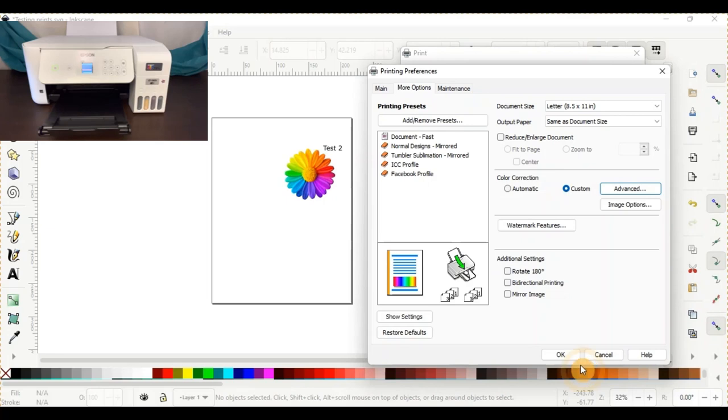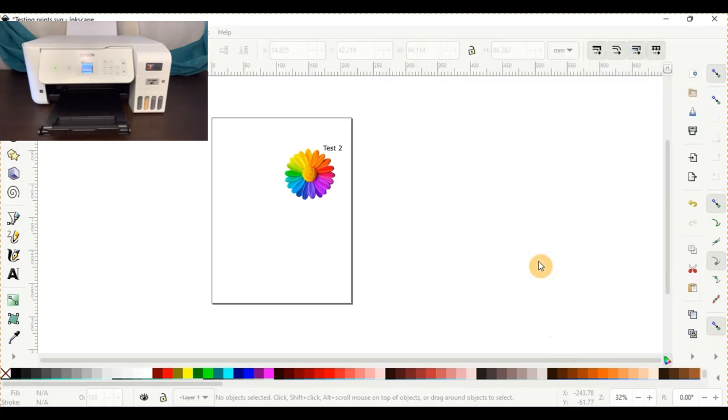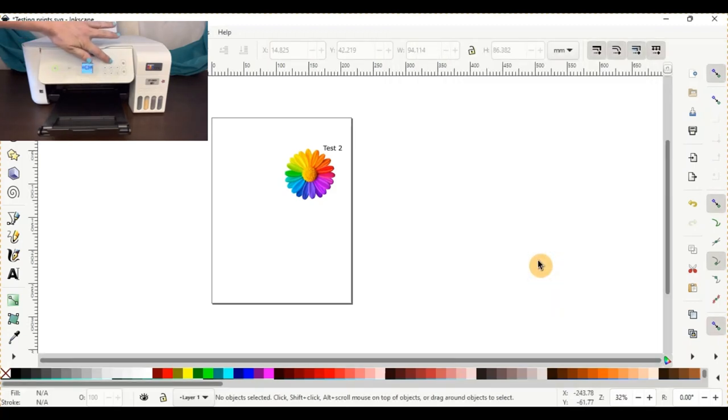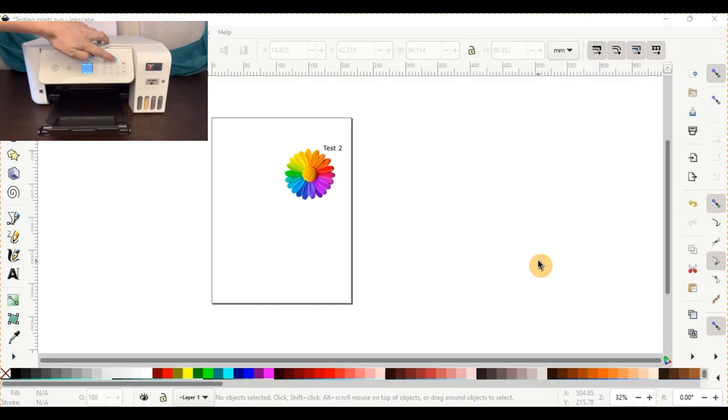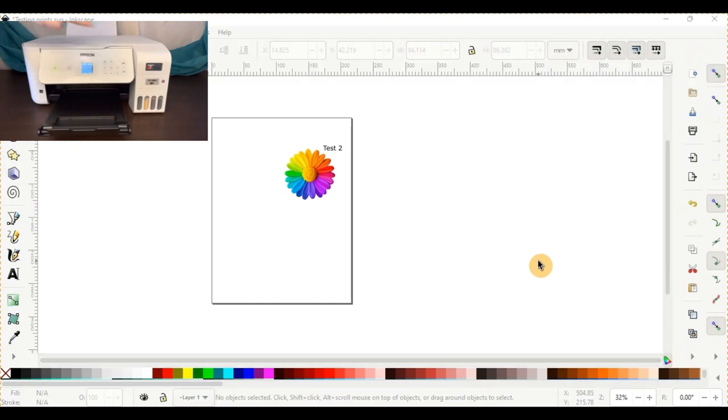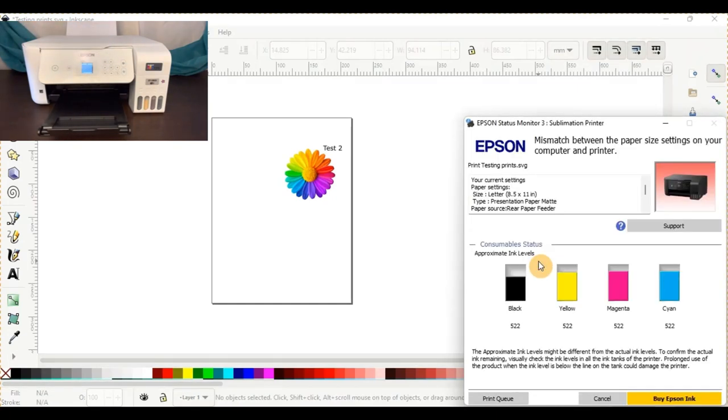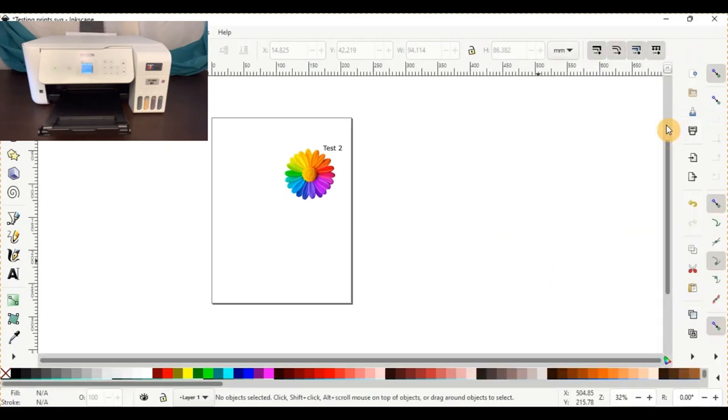You'll go ahead and push okay, and we'll go ahead and print this test print for you. These ones do take a little bit longer to print because it is putting more ink and it's more accurate. So I'll try to fast forward through these parts for you.